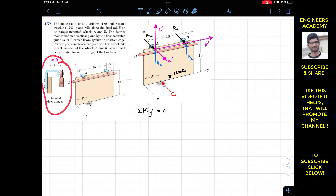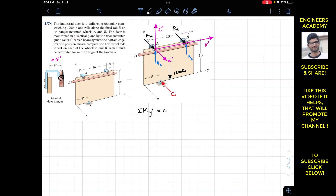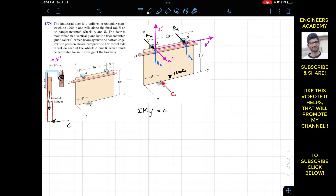In the side view, the y-dash axis is located acting into the screen. The weight of 1200 pounds acts vertically downward. The door and the guide force C are also visible in this side view. Only the weight and C produce moments about the y-dash axis.